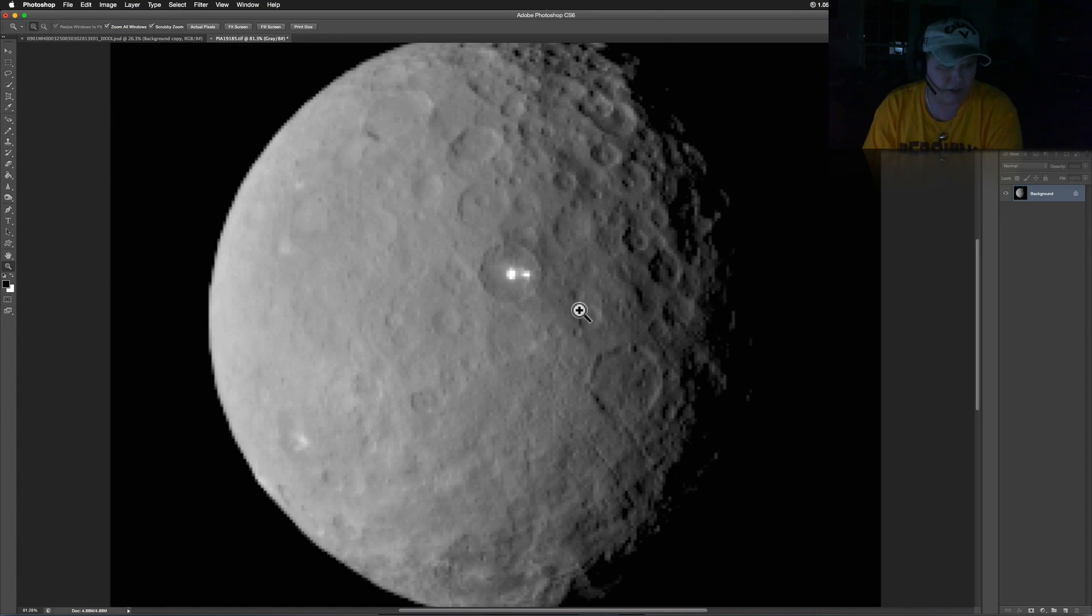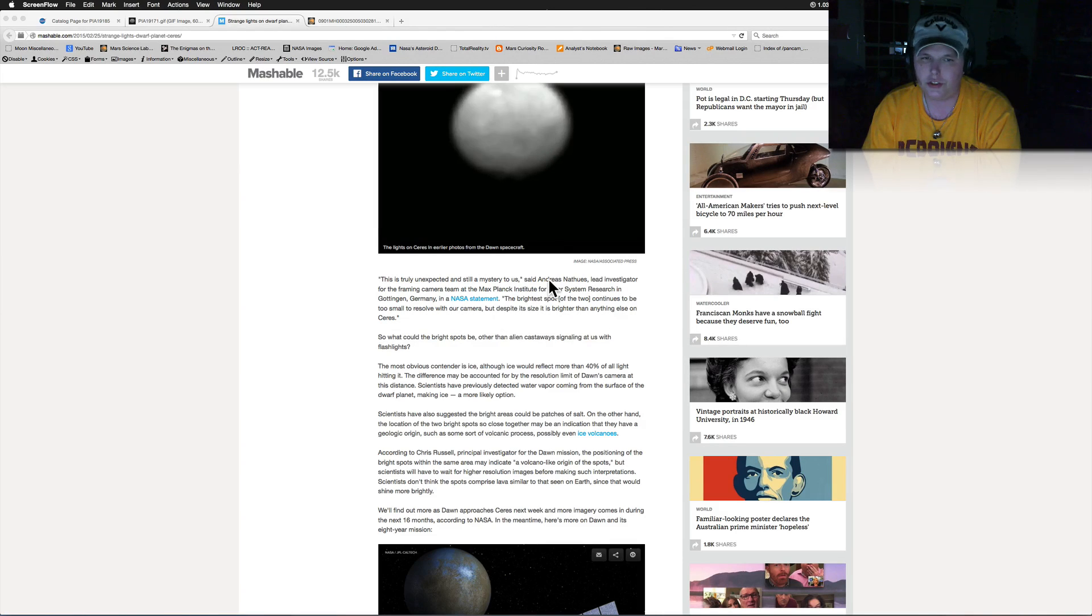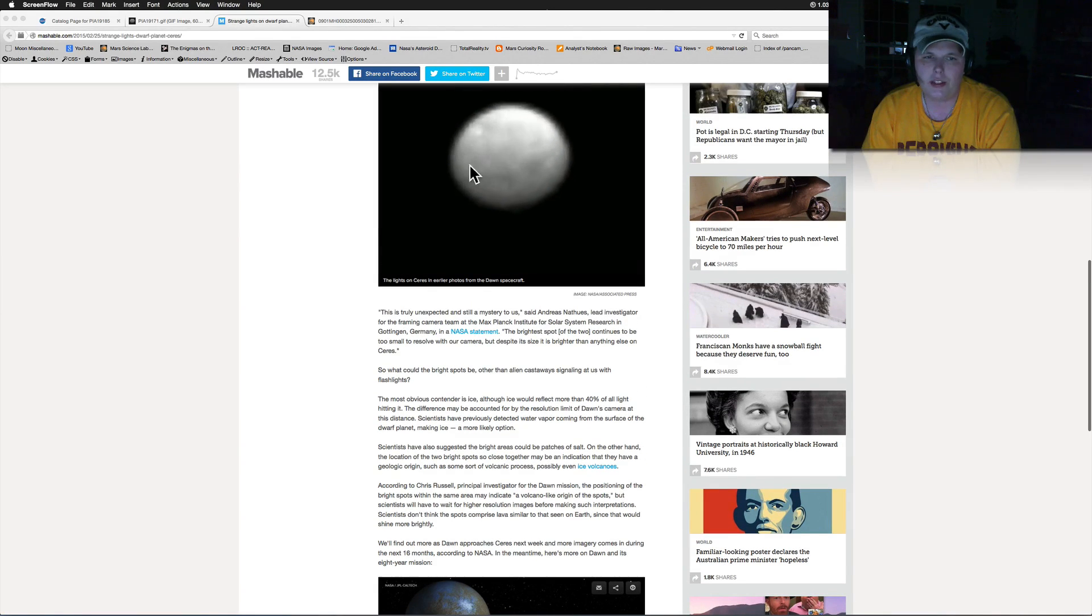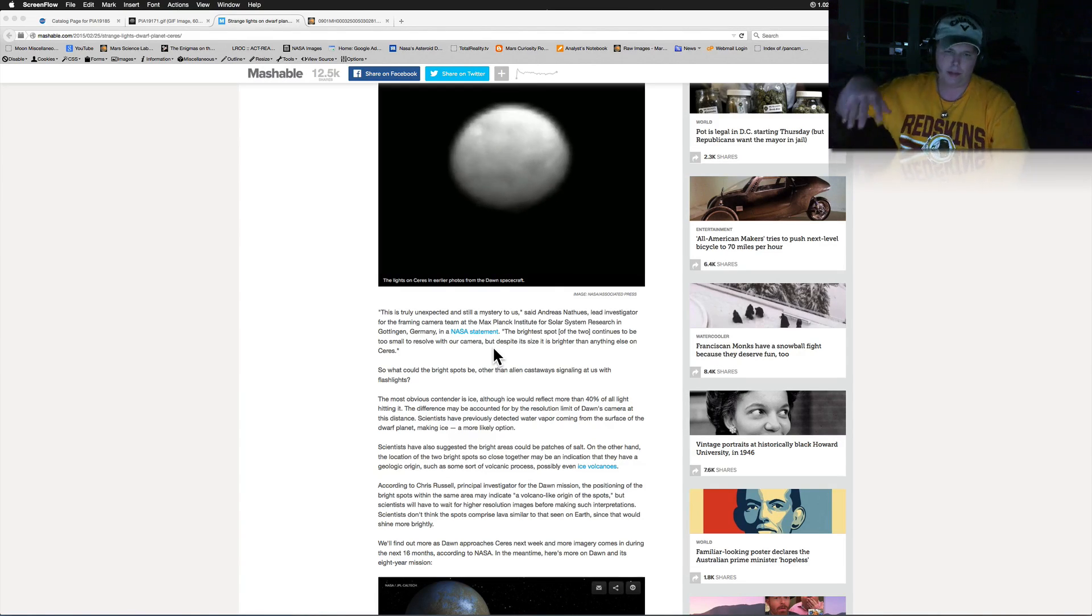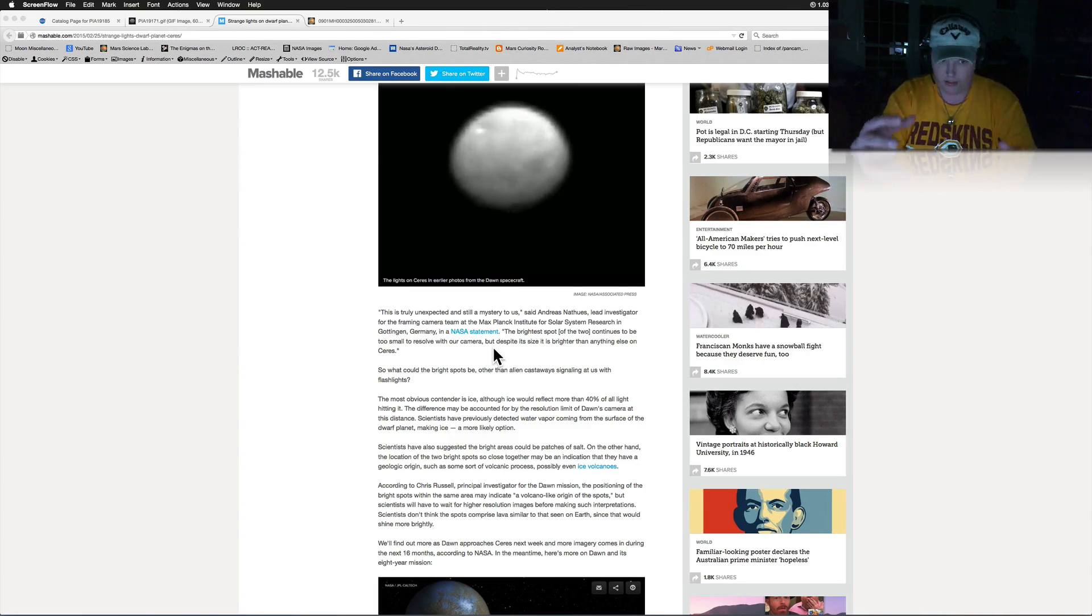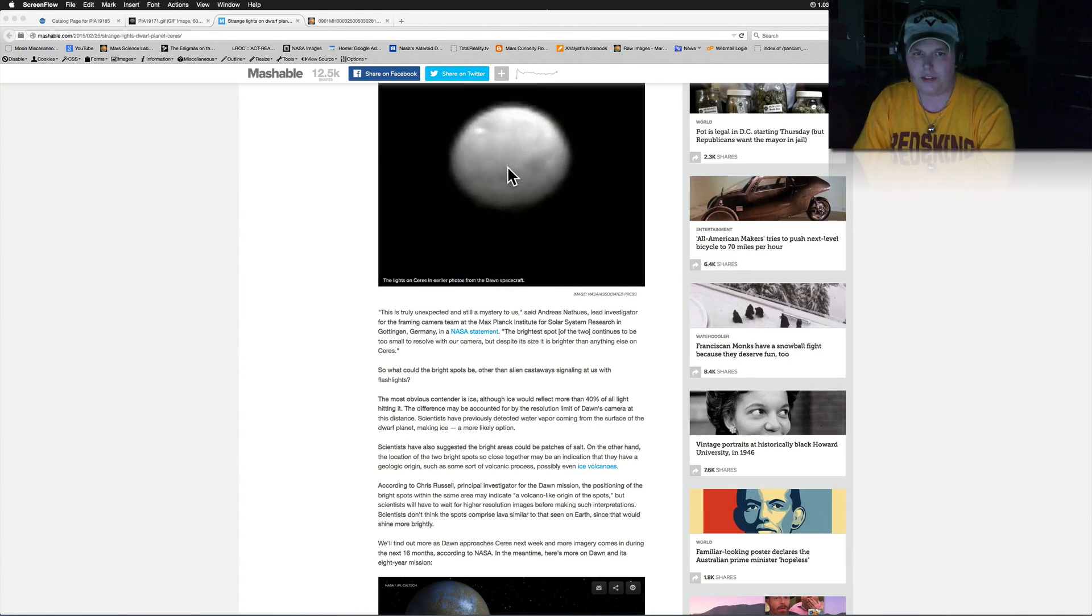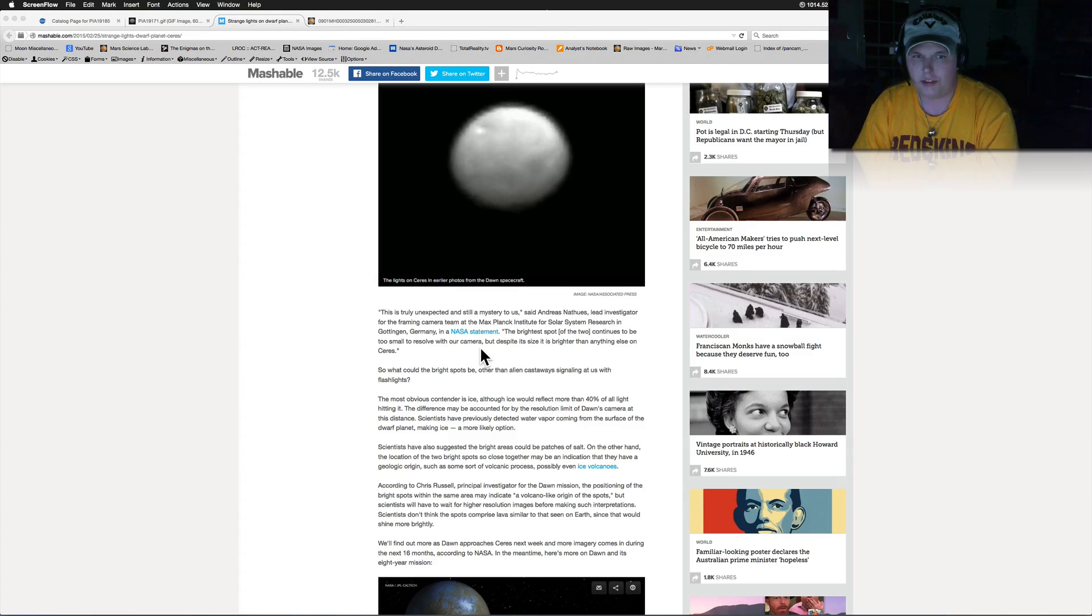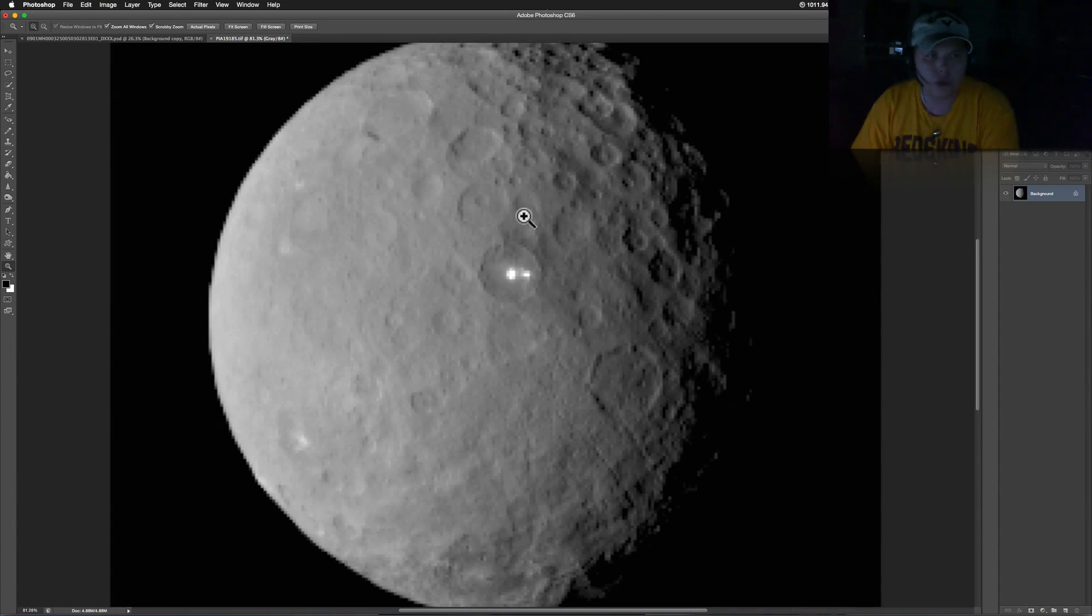We were looking at this just the other day where we could see this light at the top of Ceres. This is the earlier photograph. The Dawn spacecraft is approaching this. It's already been around Vesta and now it's going to be around Ceres. It's going to take a whole bunch of good pictures, but the latest pictures that came back showed two bright spots.